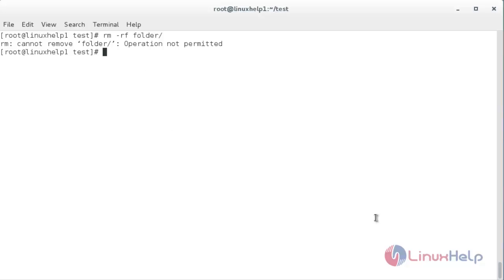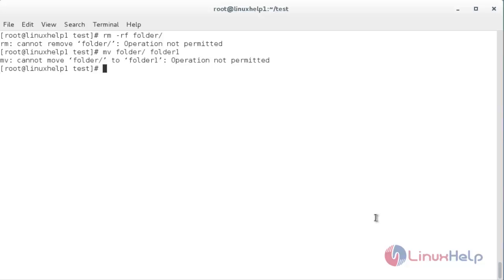Now I am going to try to rename the folder — for that, mv space folder space the name of the new folder. For this also it is showing that the operation is not permitted.